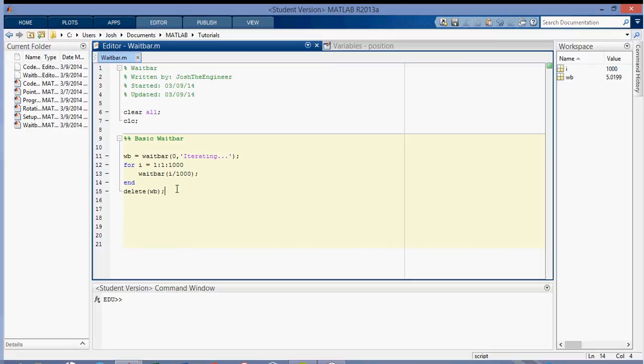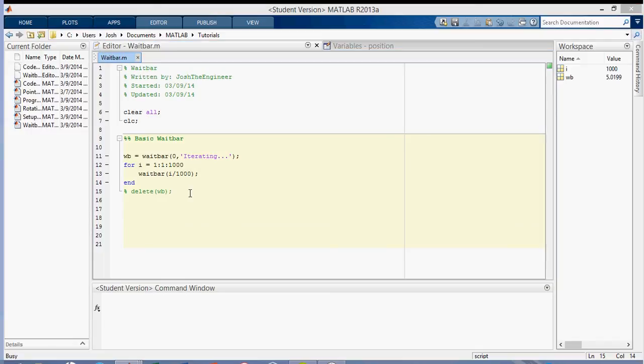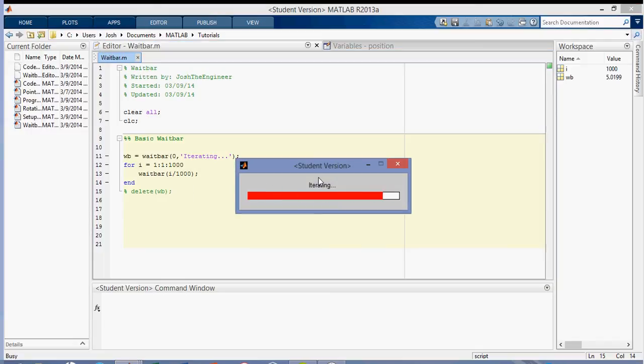Okay, so another thing that you can do is you can put a title on the waitbar, which I'll just show you here. The title will go up here. This one's the student version, because I use the student version, because it's cheaper. But it'll go up here.